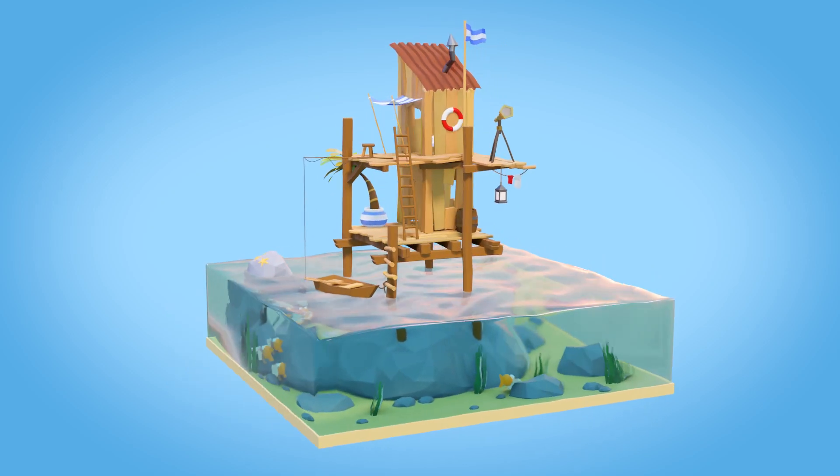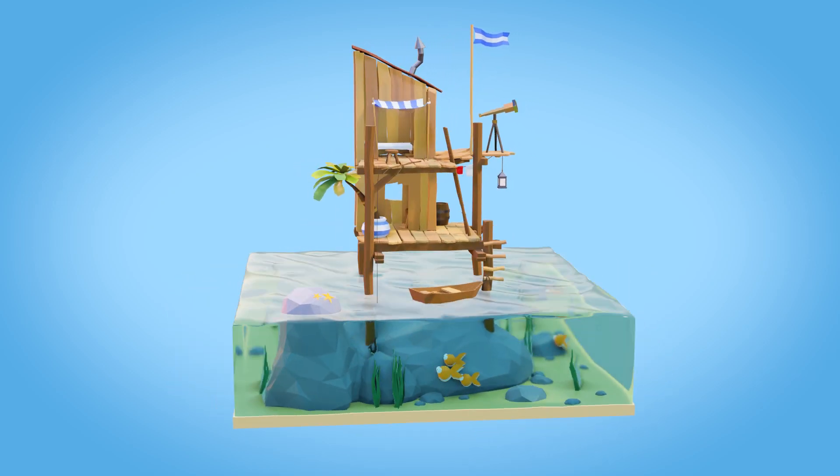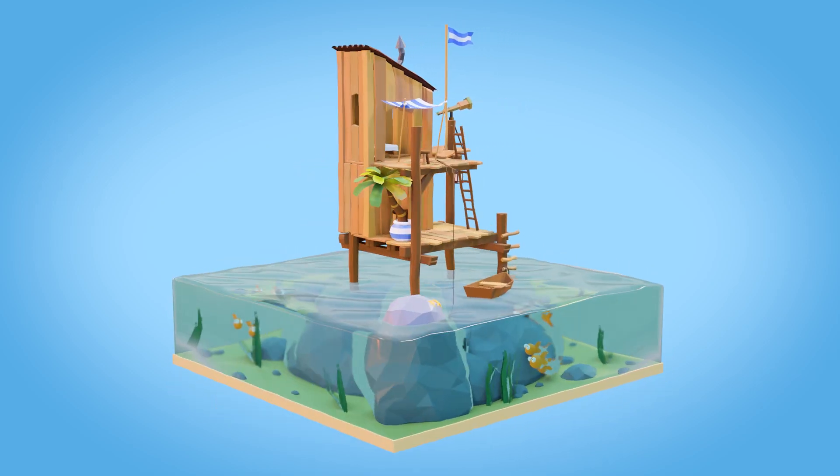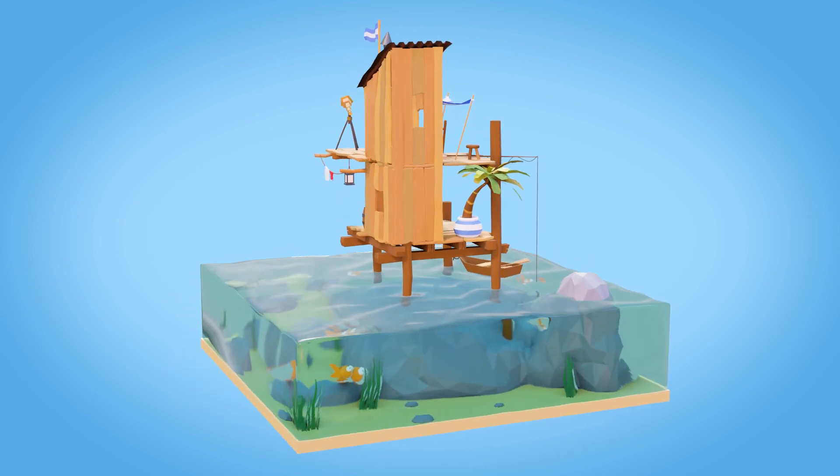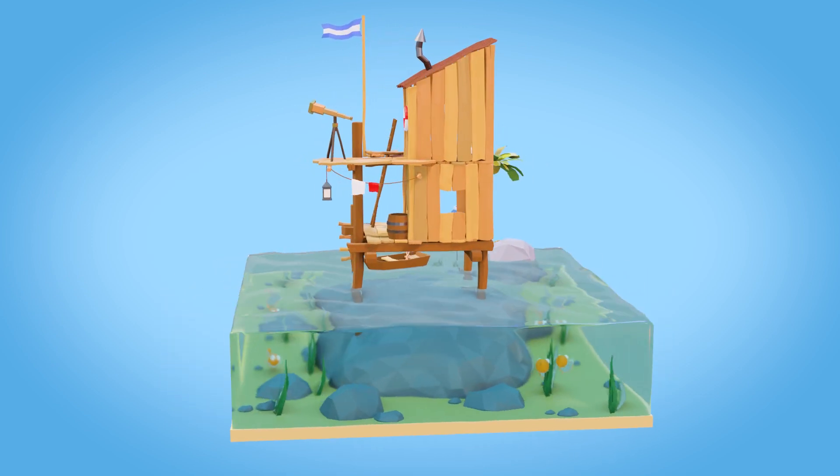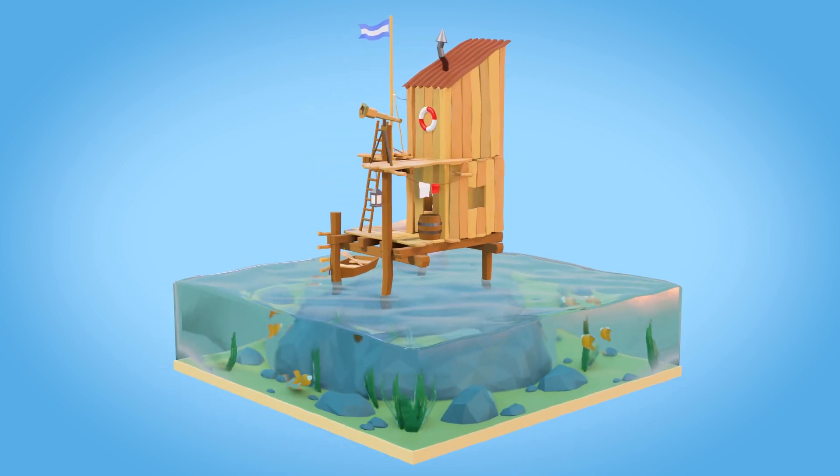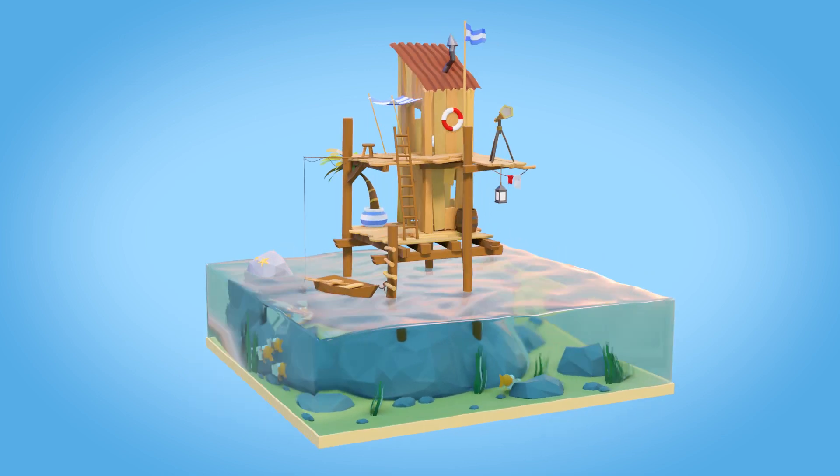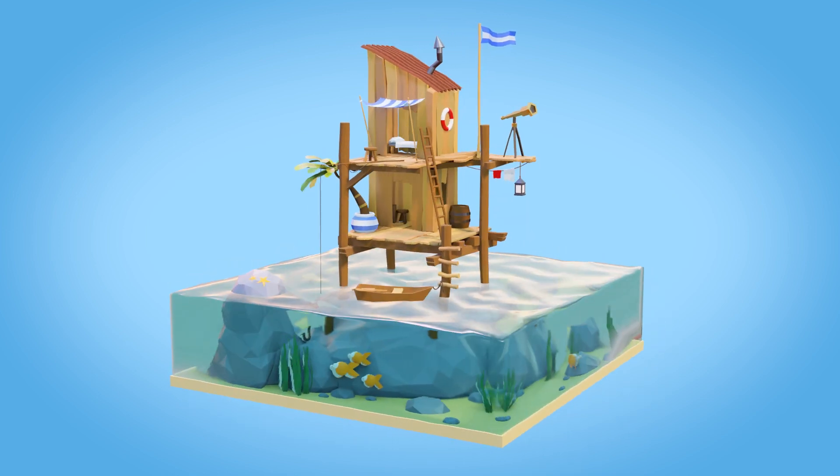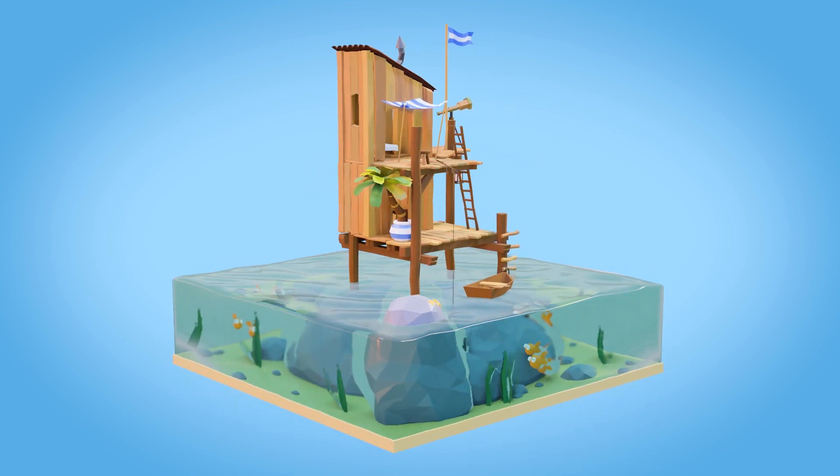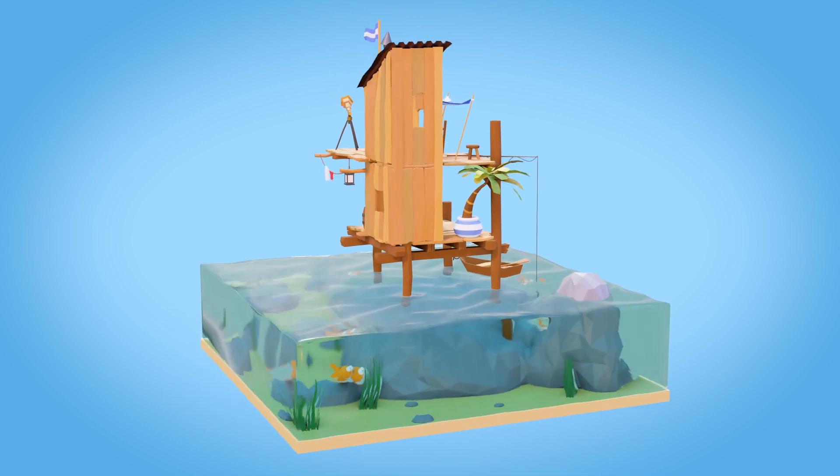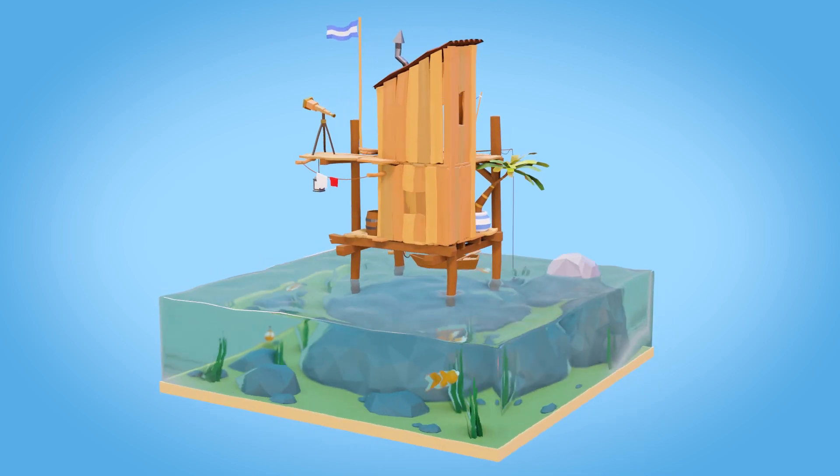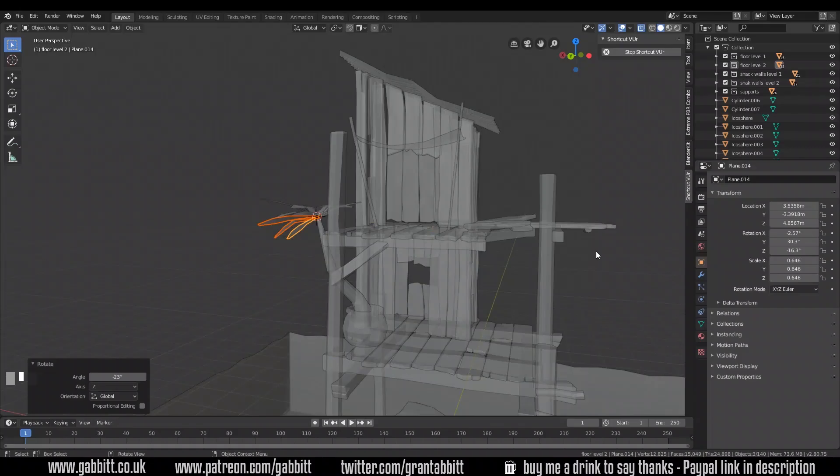Hello once again and welcome to Gabit Media. I'm Grant Abbott and today we're continuing with our Sea Shack scene. In this particular episode I'm working on the small details that give it the character, so the boat, the flag and so on. And I'll be pointing out tips and tricks along the way. Hopefully you're getting used to the interface, so I'll go a little bit quicker. So let's get straight into it.